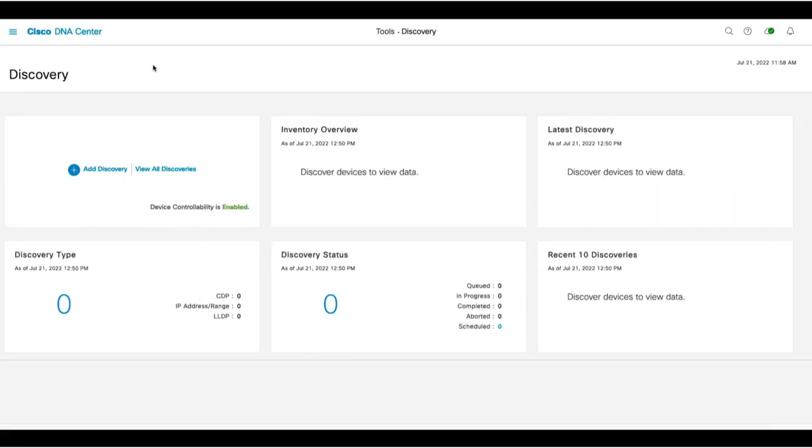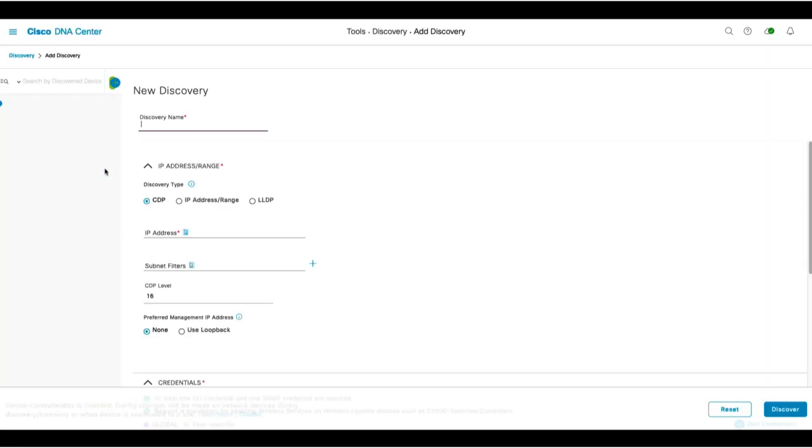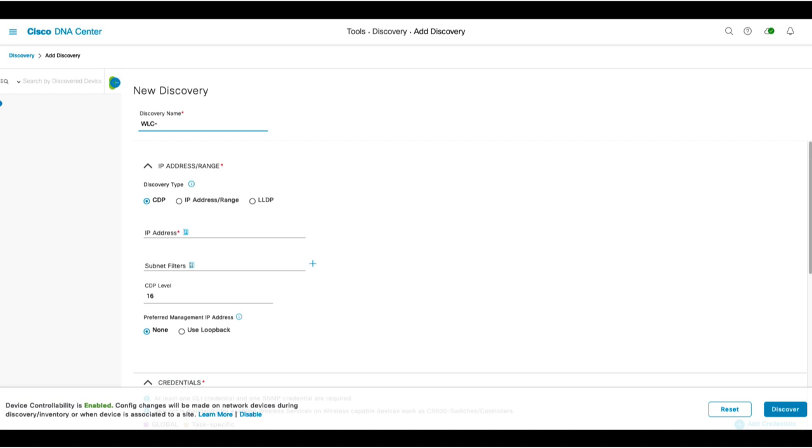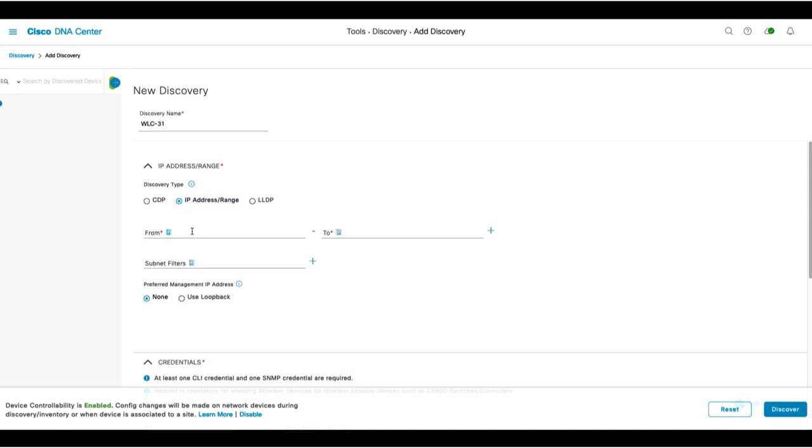We'll click Add Discovery and then add a Discovery name. Let's just call it WLC 31, but it can be anything that you would like. For Discovery, we do support CDP, IP address range, and LLDP. Let's select IP address range and enter the IP address of 10.0.0.31.